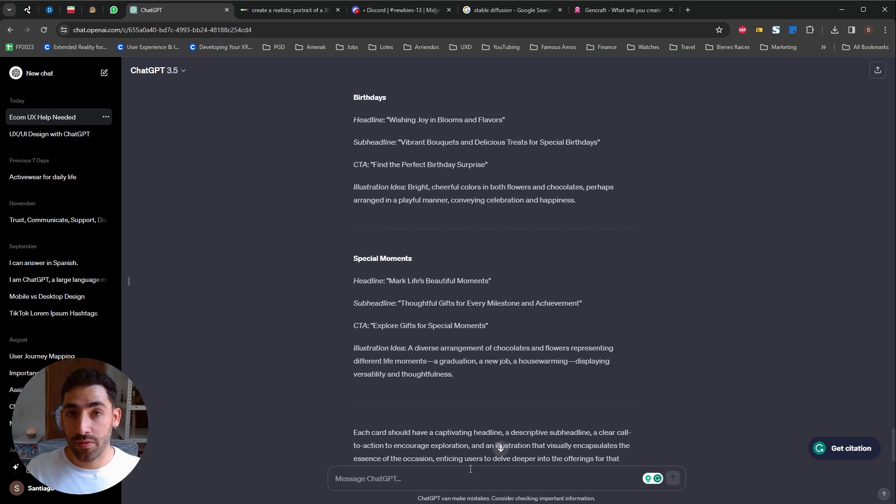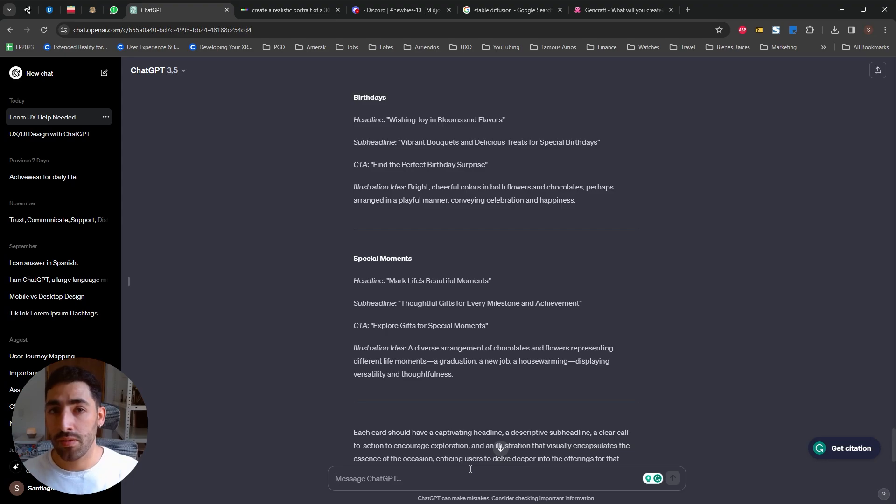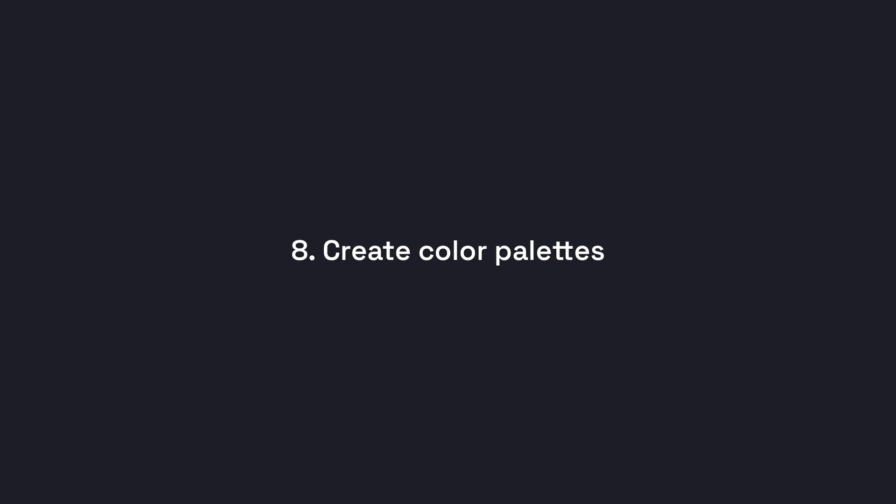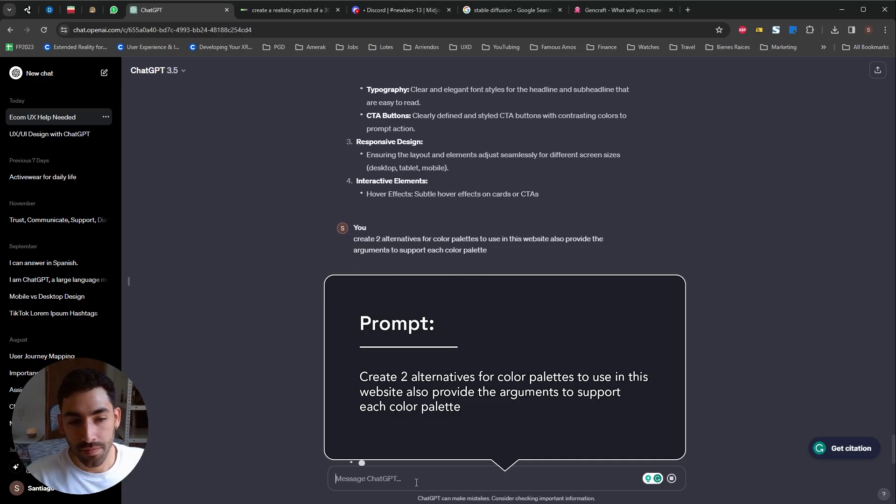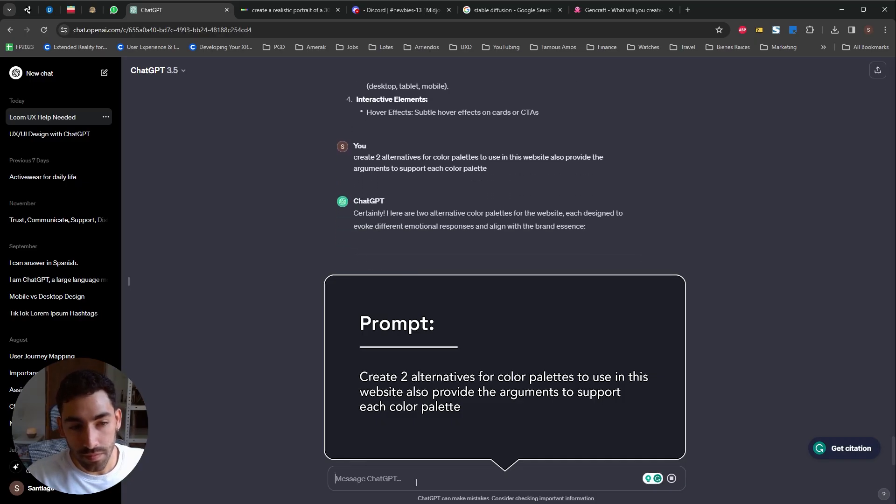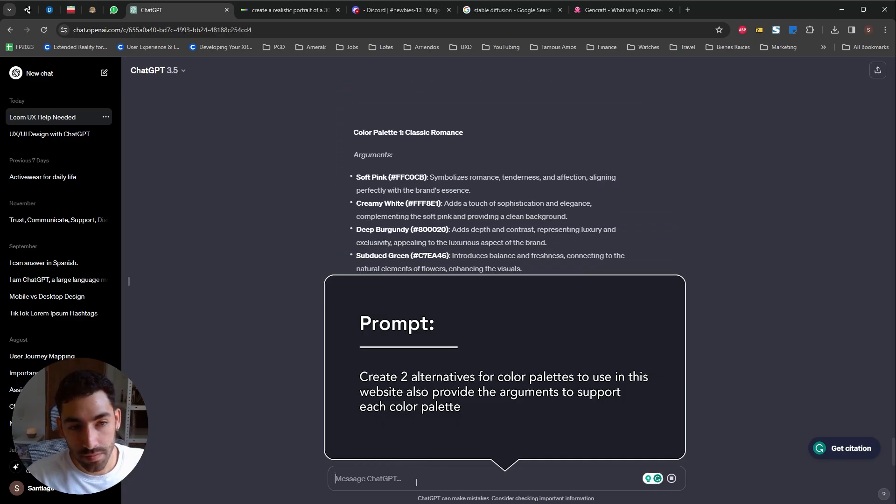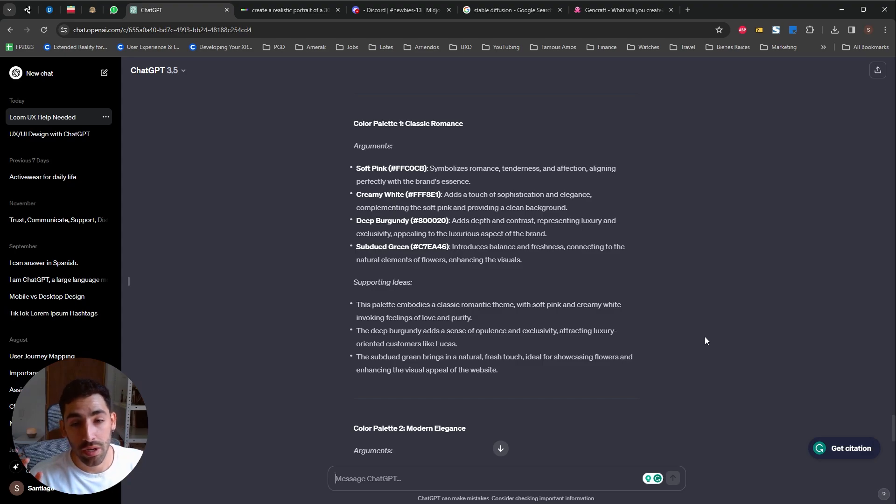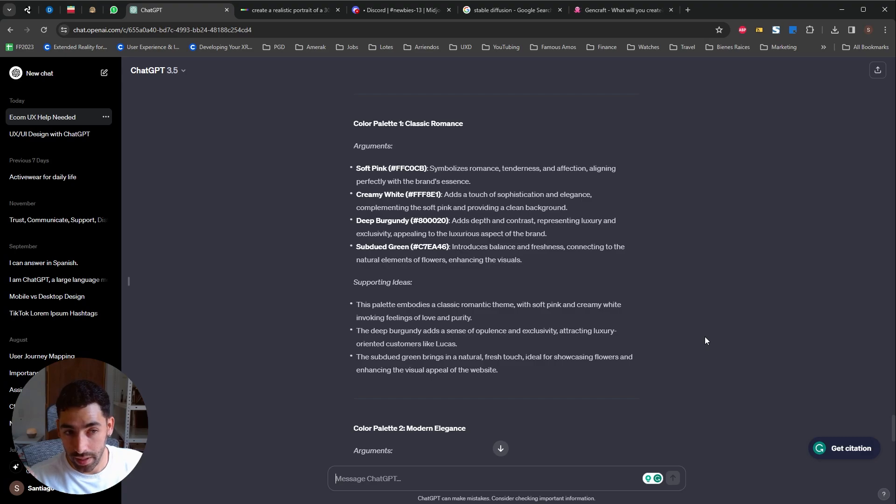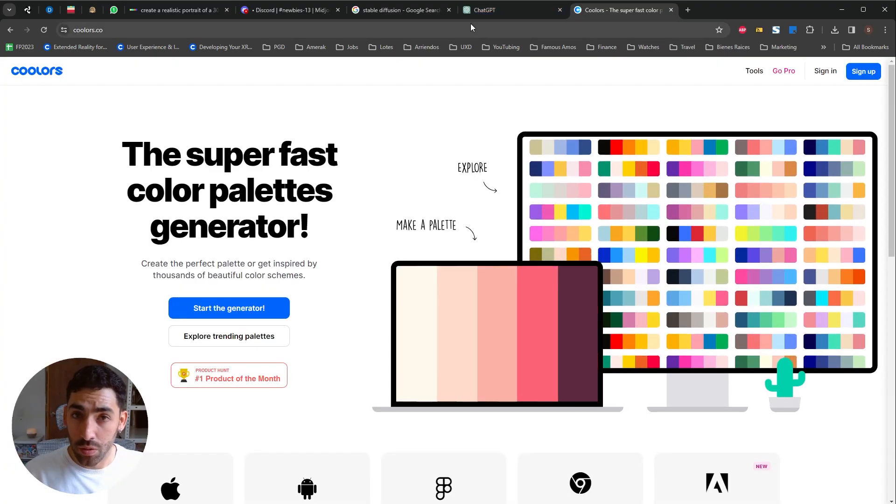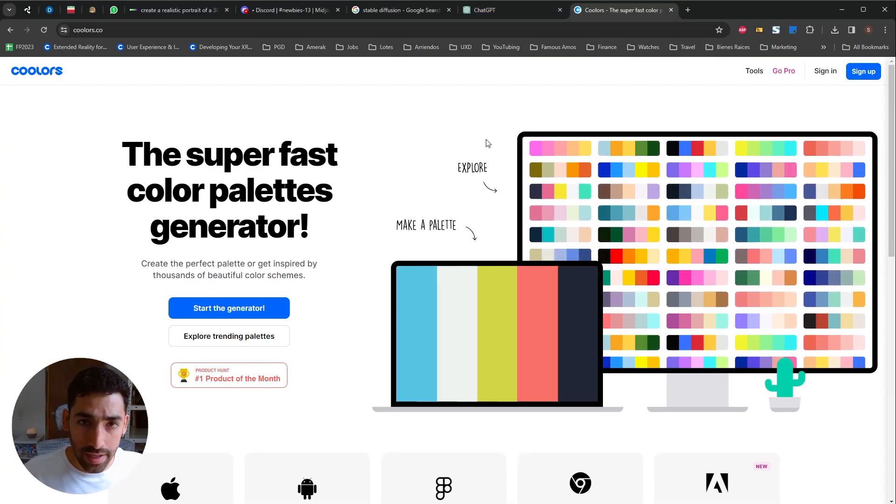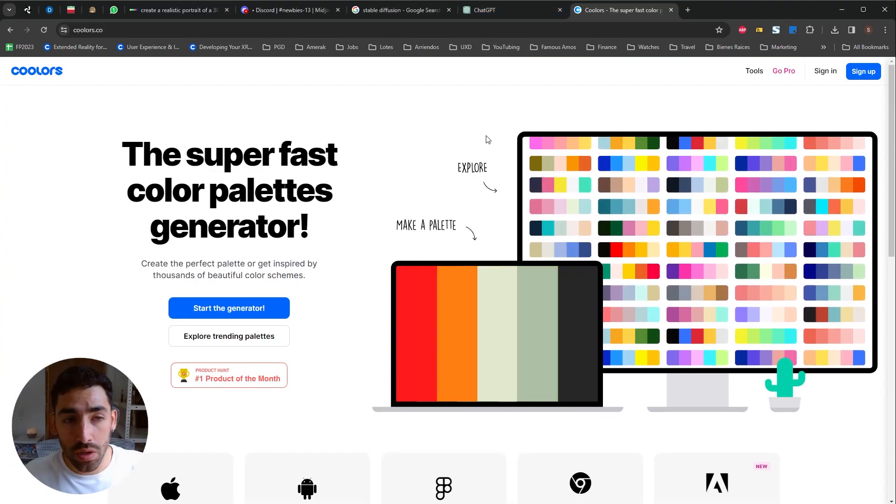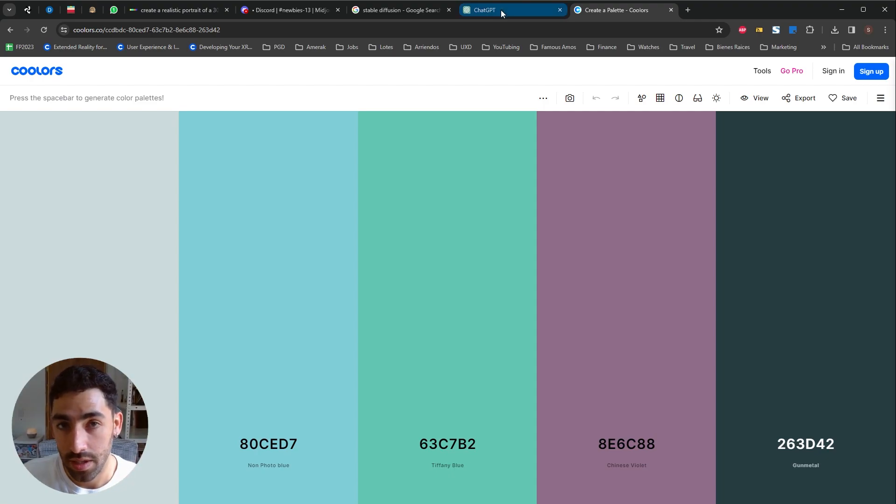Okay so after you've created all your content leveraging ChatGPT or by yourself we can jump straight into use case number eight creating color schemes. It gave me not only an explanation of each color but it also gave me supporting ideas for each color palette. So I'm gonna open Coolors, it's great for exploring color palettes creating your own so let's start by pasting the hex codes that ChatGPT gave me.